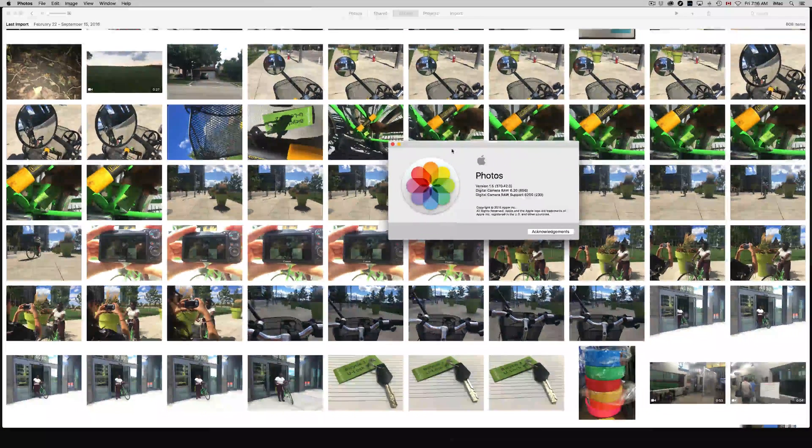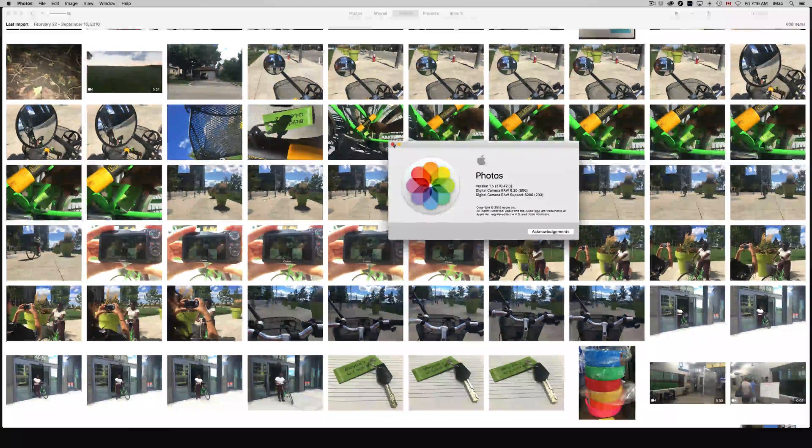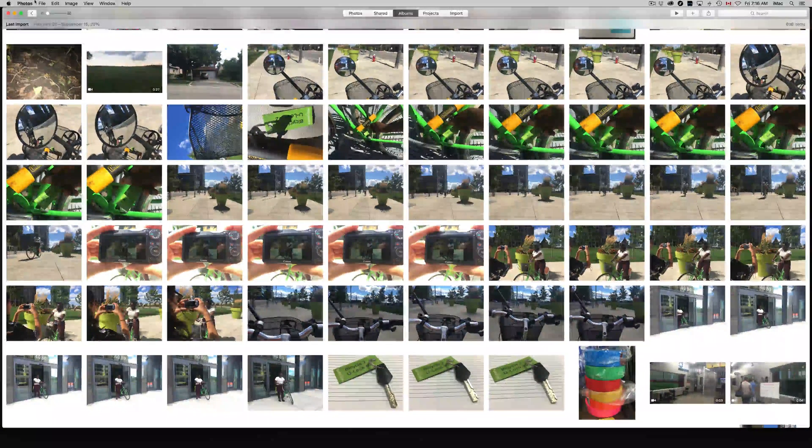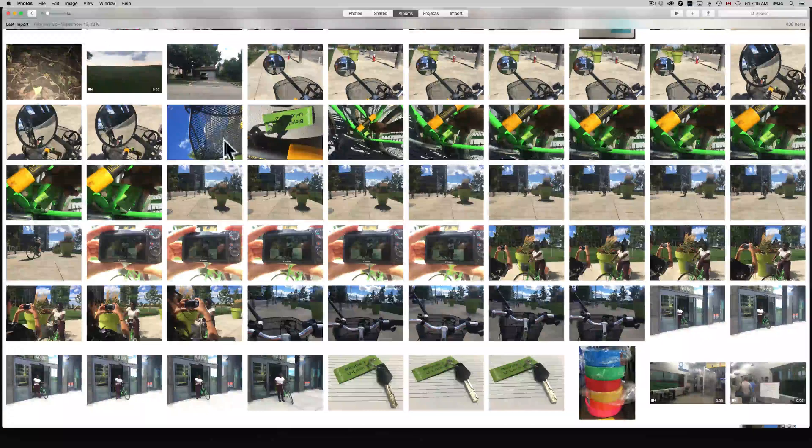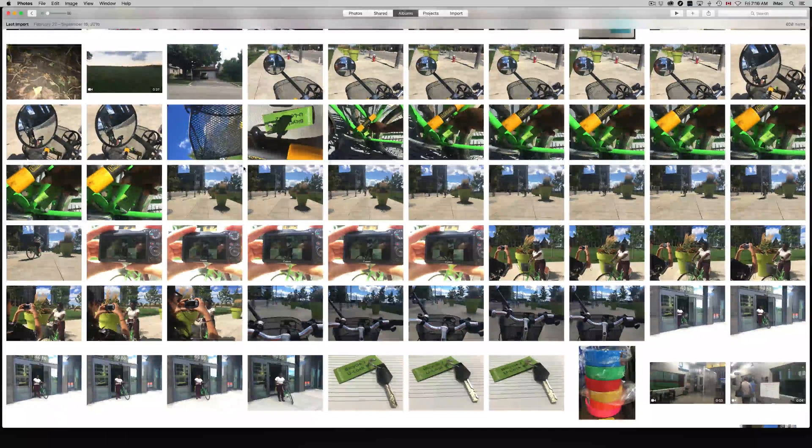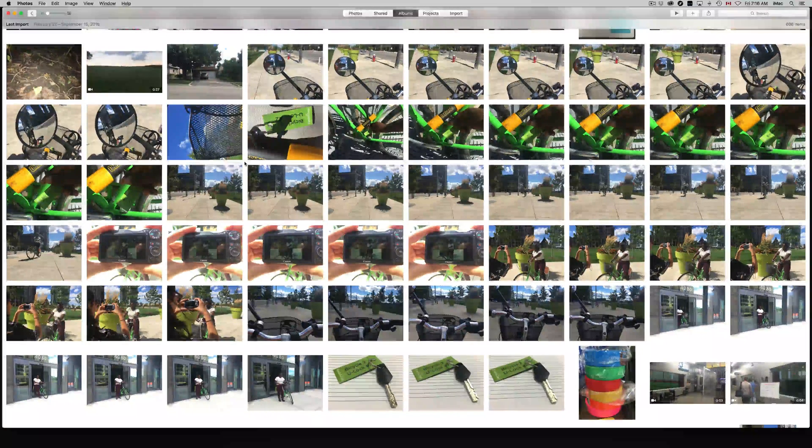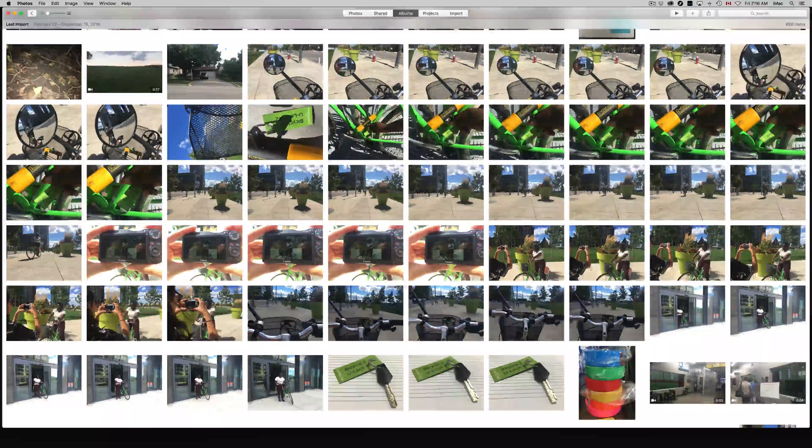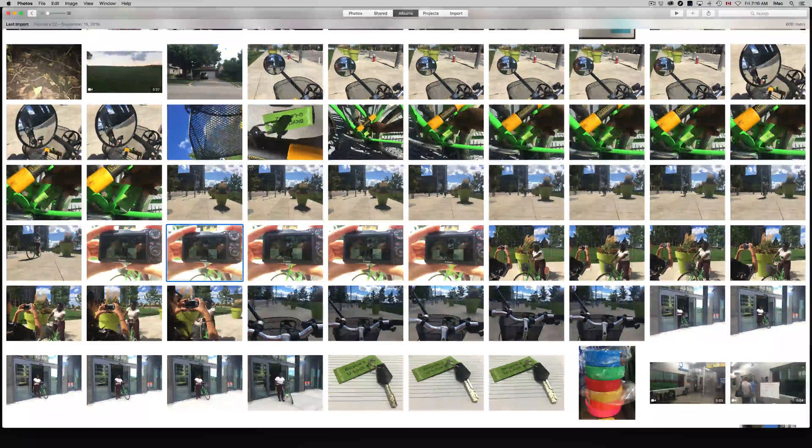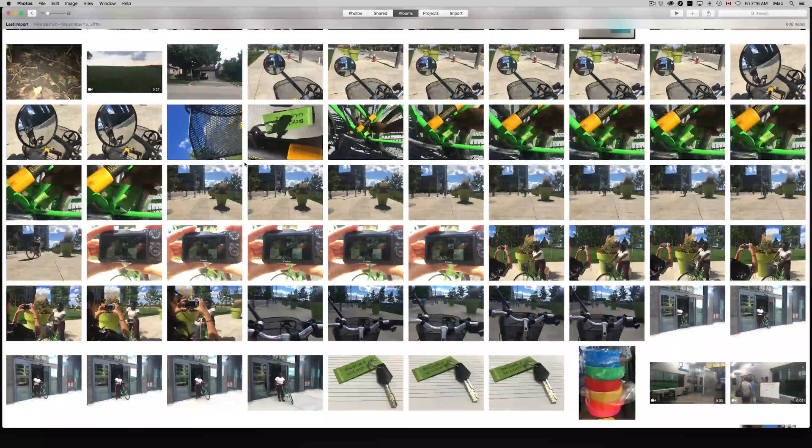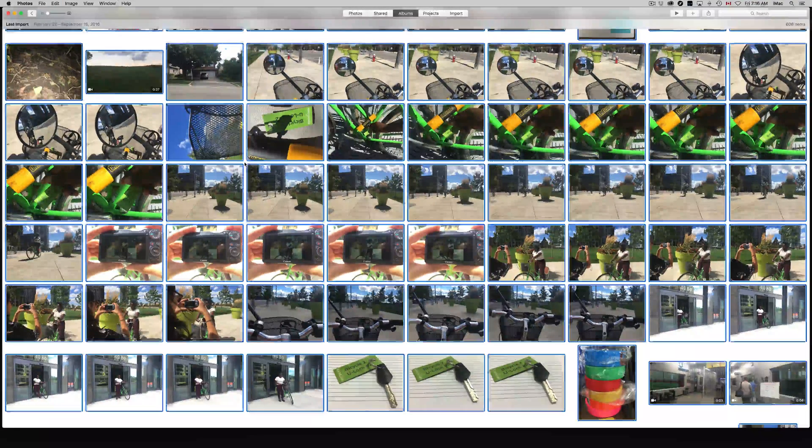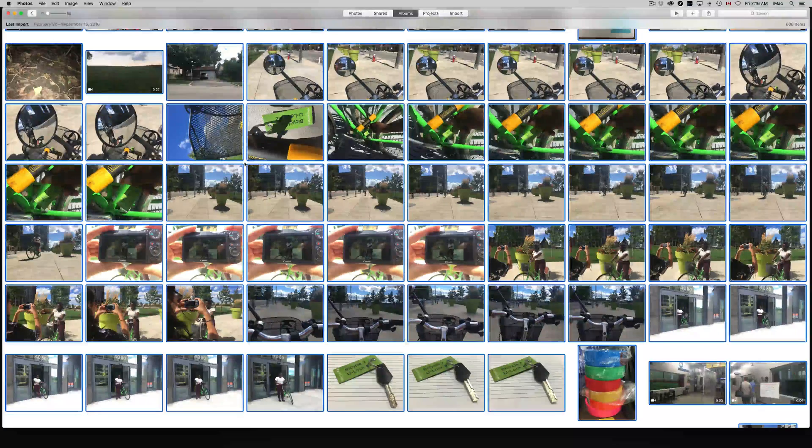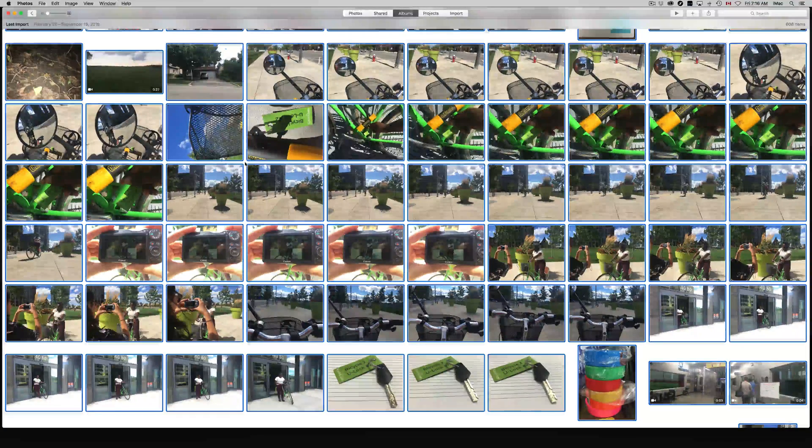In order to export them at full resolution, first of all select all the photos and videos that you want. You could select one by one or press Command A to select them all. That's what I'm going to do, press Command A.